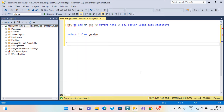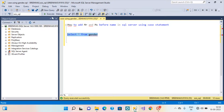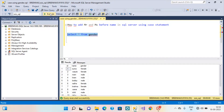Hi guys. Today we have to talk about how to add Mr. and Mrs. before the name in SQL Server using the CASE statement. This is my table. I want to add Mr. and Mrs. before the name.